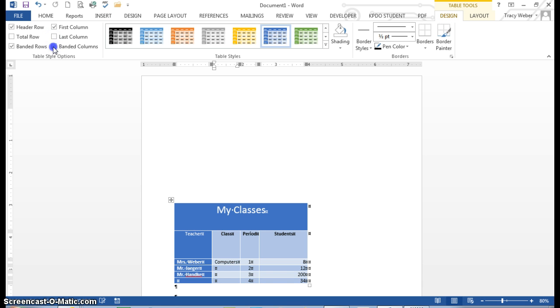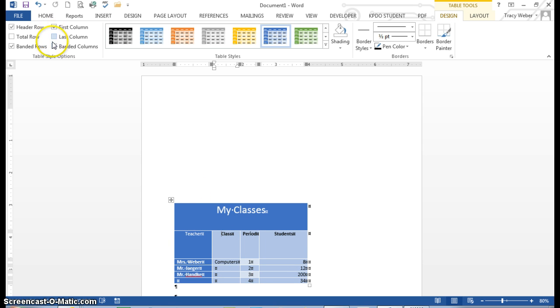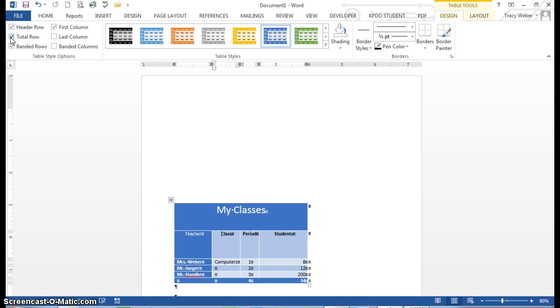Banded columns. That makes the entire column be shaded like that. Banded rows are already like that. Total. And it will add them up automatically for me if I'd like.